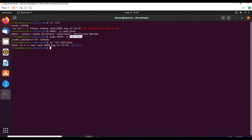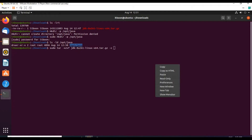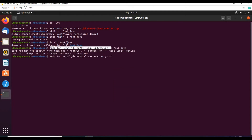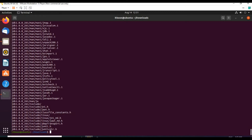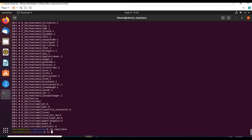Now let us extract this software to this directory. To do that: sudo tar -xzvf, paste the tar file, -C to the directory. I got an error because I used a lowercase -c instead of uppercase -C. The tar file has now extracted successfully to /opt/java. Let us cd to /opt/java and do the listing — we have this directory created.